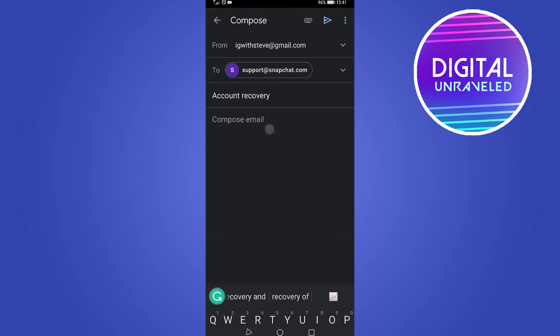In the body of the email, explain your situation. Tell them that you don't have your email address or phone number, you cannot access both, and you would like to recover your Snapchat account. Most importantly, give Snapchat as much detail as possible because